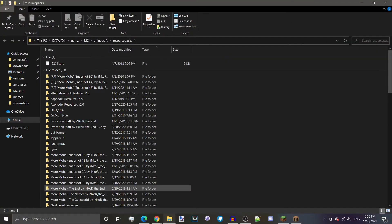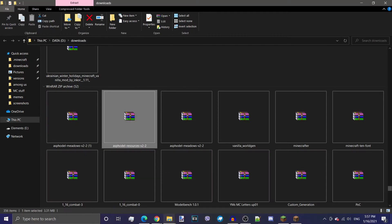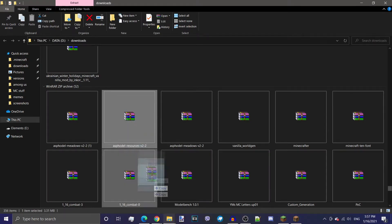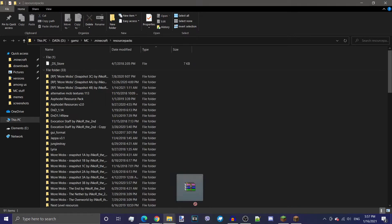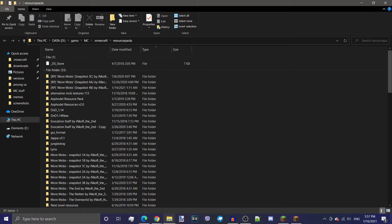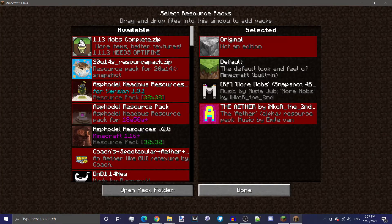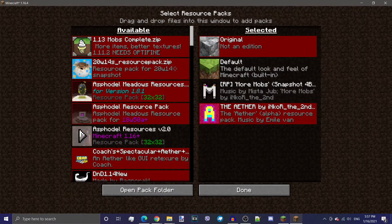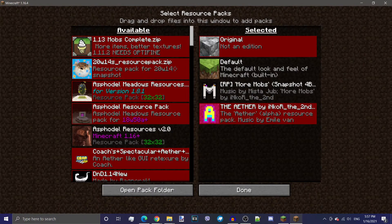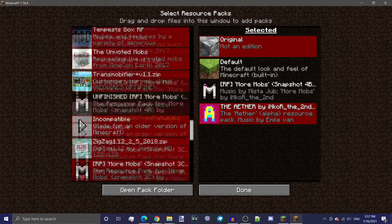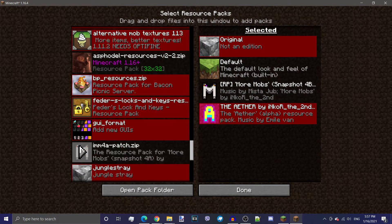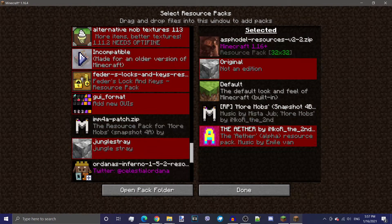So once we have access to this folder, we're just going to simply drag this file into the resource packs folder. As you can see, it's very quick and simple. And there it is. It's in our folder. Then we go to Minecraft, and we should just re-login to this resource packs menu, and we're going to see this pack here somewhere. There it is.